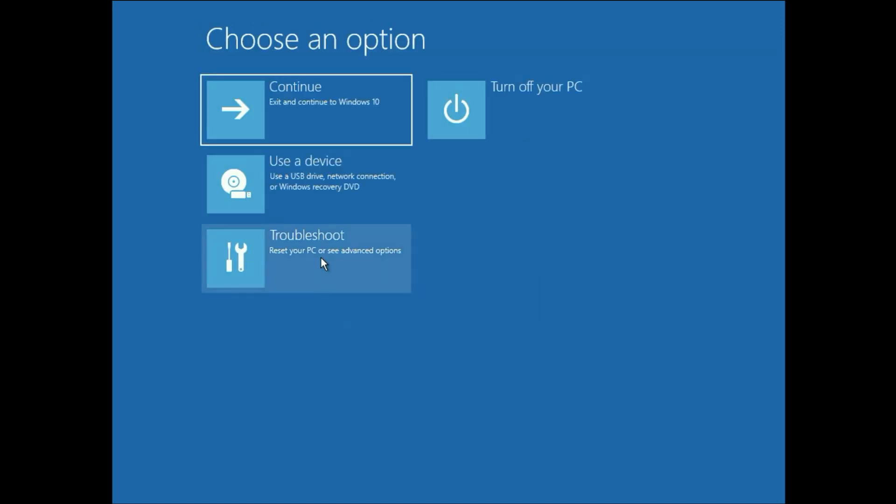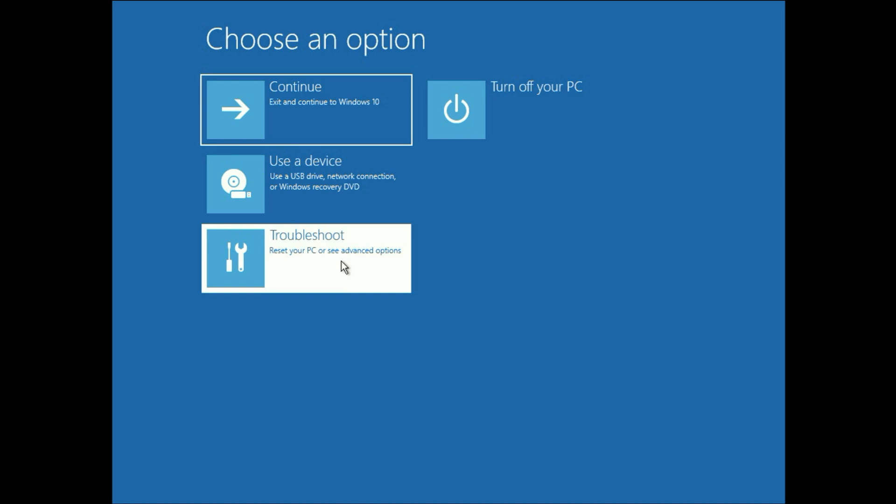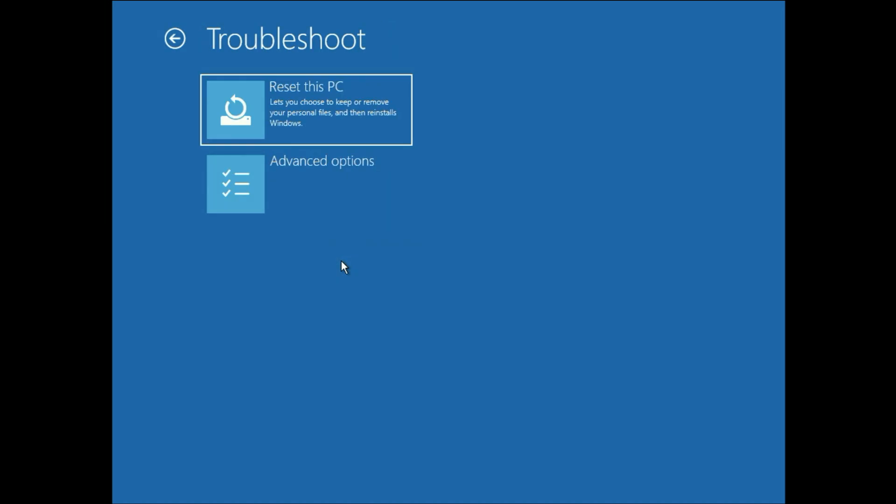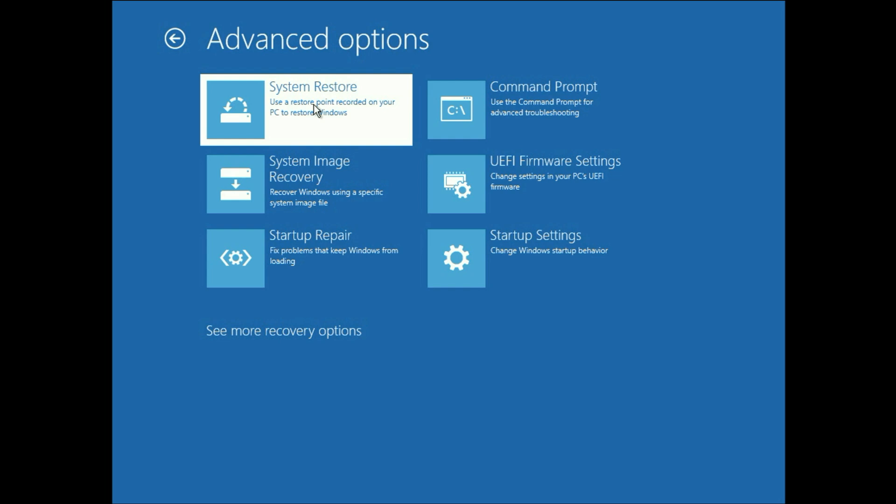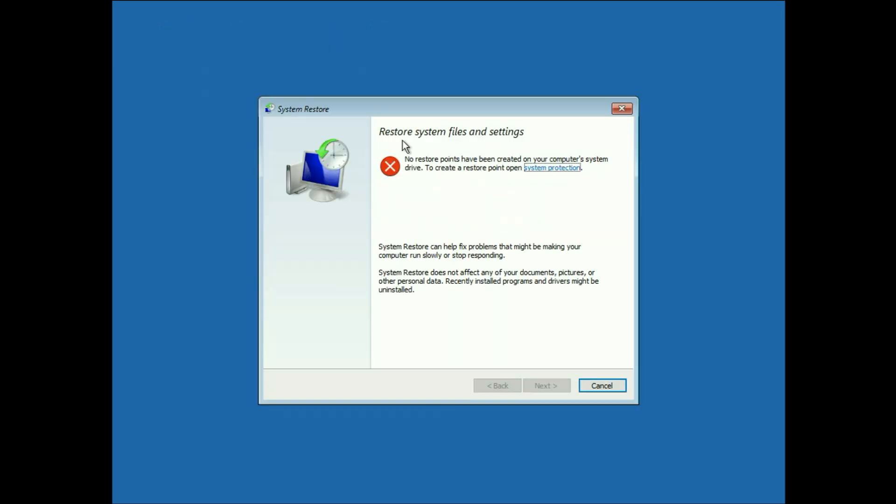Go to troubleshoot. Go to advance options. Then go to system restore. So with the help of this option it will restore your last point. Click on it. If you have any restore point it will restore it. Otherwise it will show you the error like this.